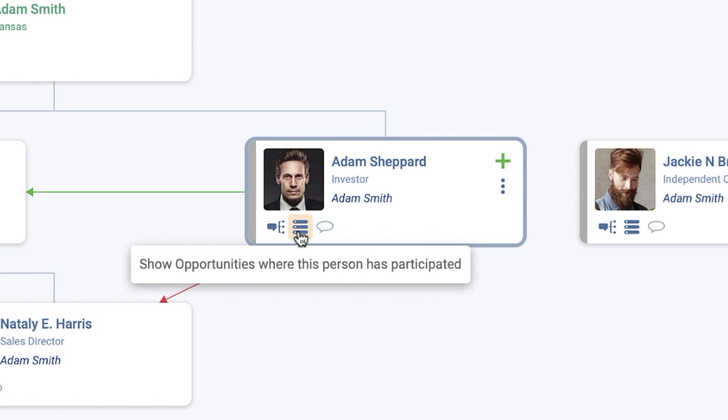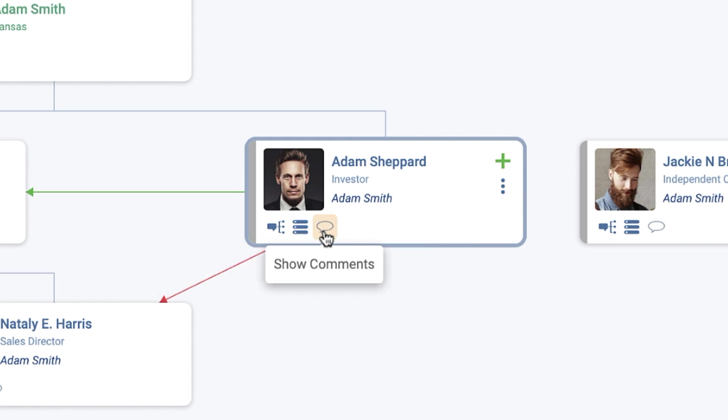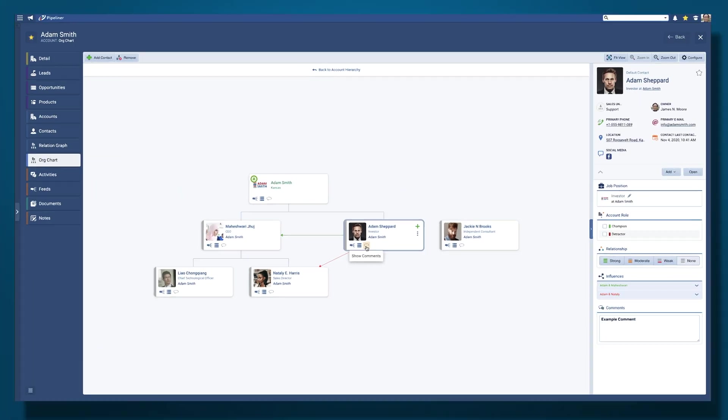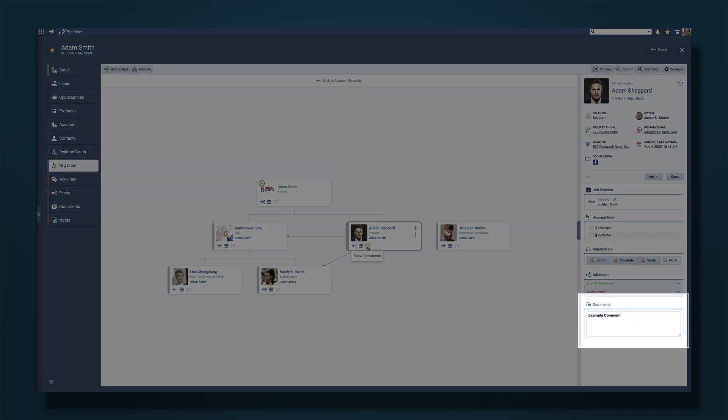Like all such drill down lists in Pipeliner, you can customize the fields that display and also select records and perform mass actions such as export, create emails, or running automatizer processes. Show comments displays when there are comments to read in the right hand pane.